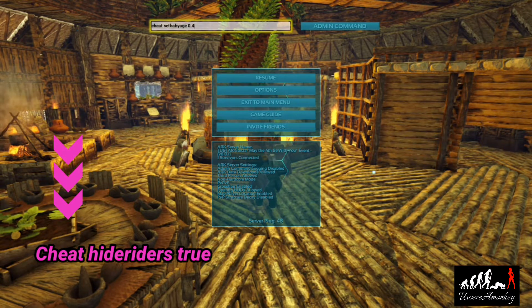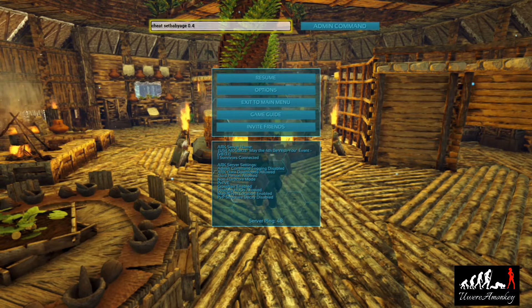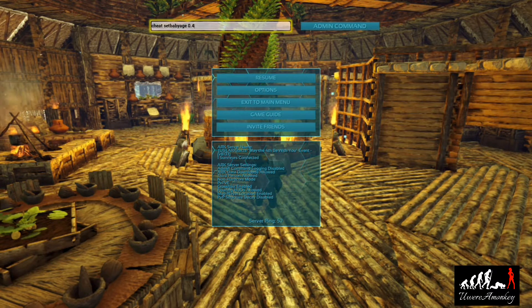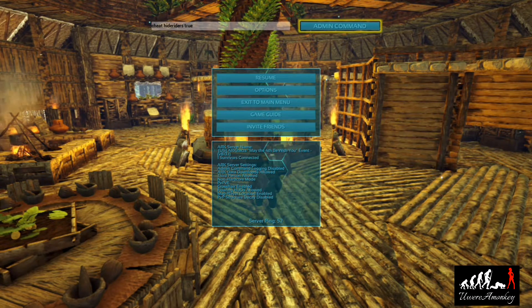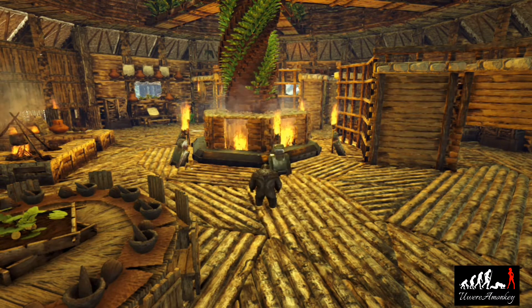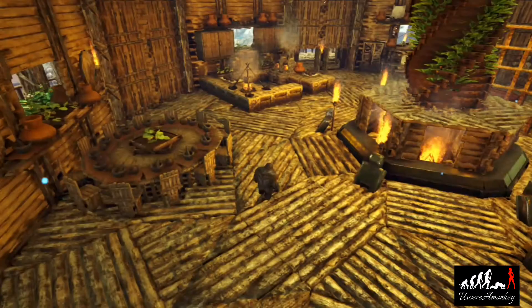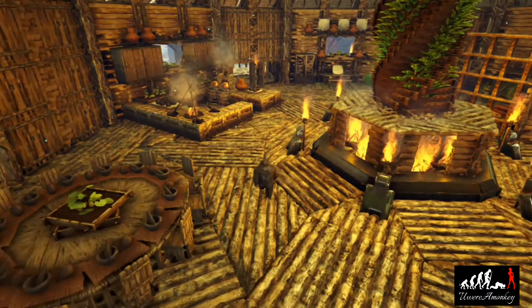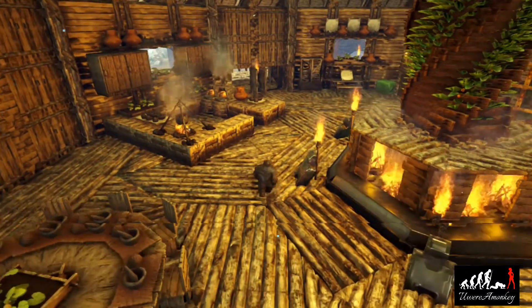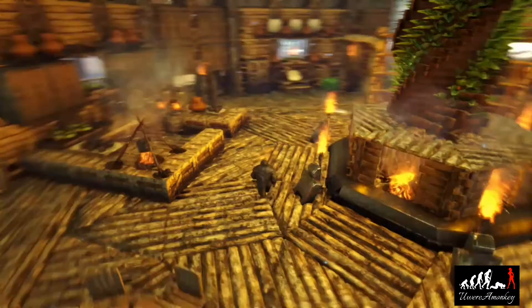This will make us 100% invisible. The only way to get rid of this invisibility is to either die or fast travel through a bed, so just keep that in mind. If you fall off the creature, you won't be able to get back on it until you grow the baby back up to regular size, which would be the cheat 'set baby age 1' — that will put it back up to full grown and then you'll be able to get on it.